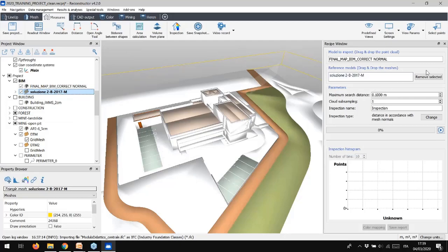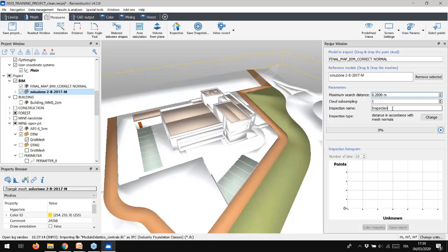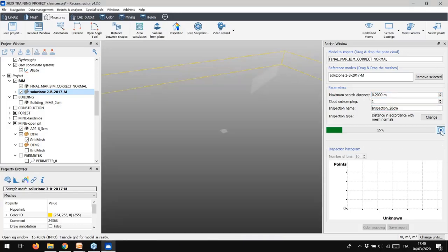You can set the inspection parameters as your convenience. For example, change the maximum searching distance, and let me set here 20 cm, and change also the name of the inspection. Then press Compute to start the comparison.